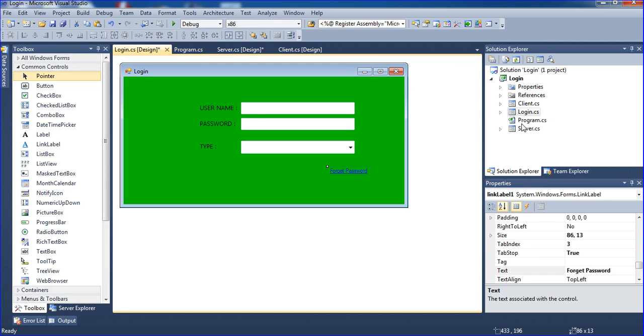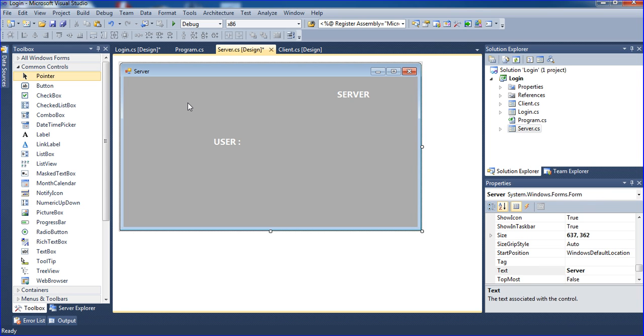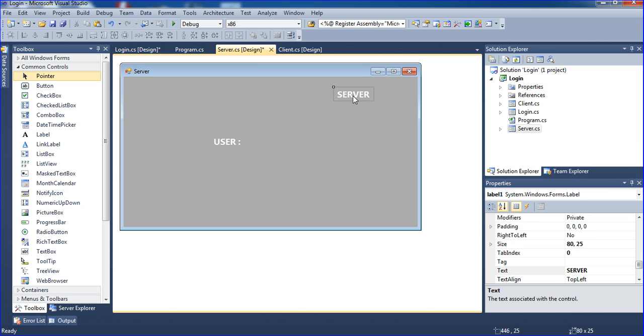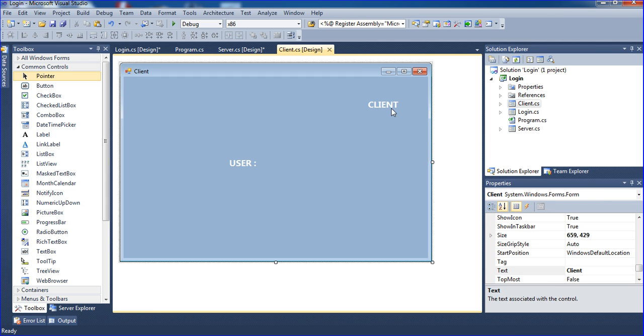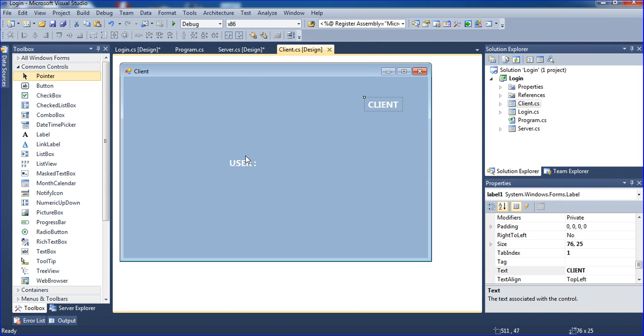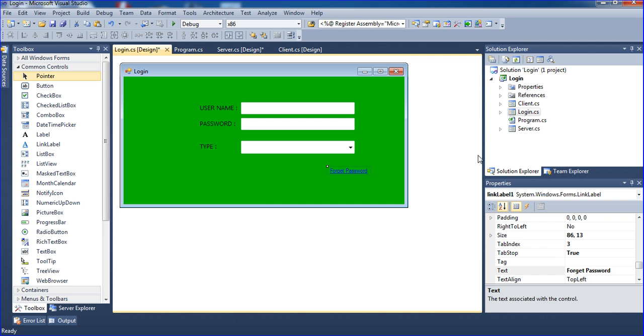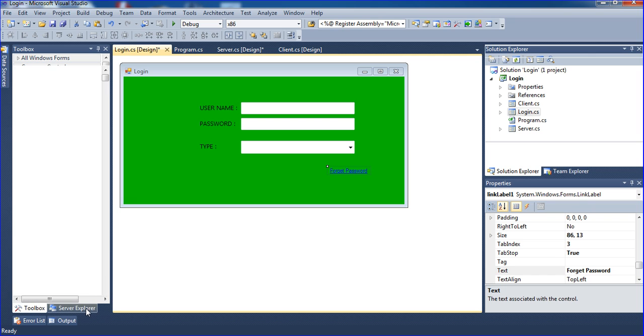I have a server form. I created just a change of background color and I have this server label and the username will trigger here. Same like client also - the client and the username will be triggered here. Now I'm going to the login form. I need to create a database here.